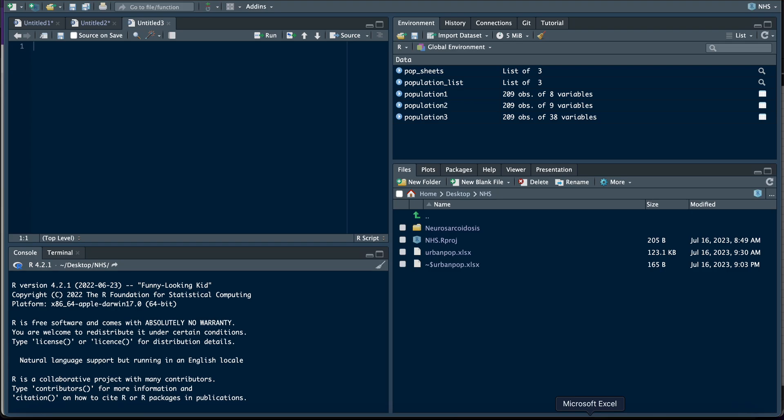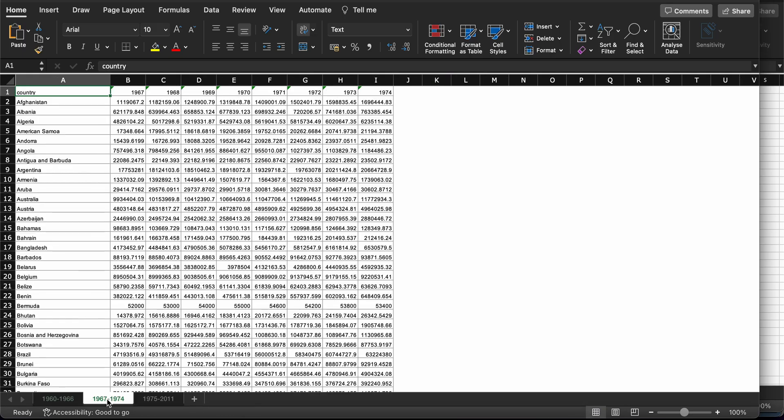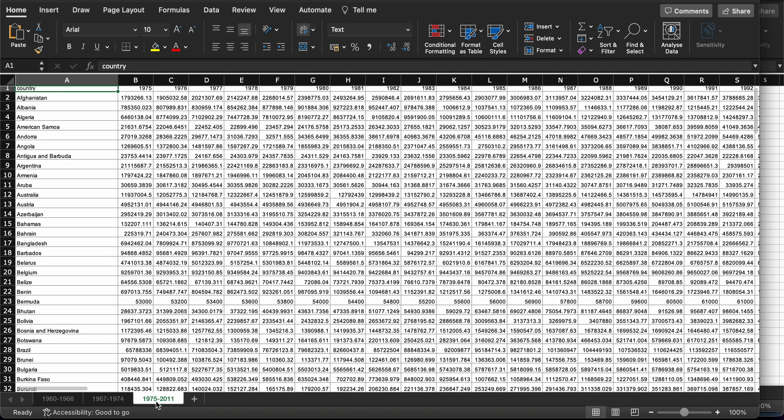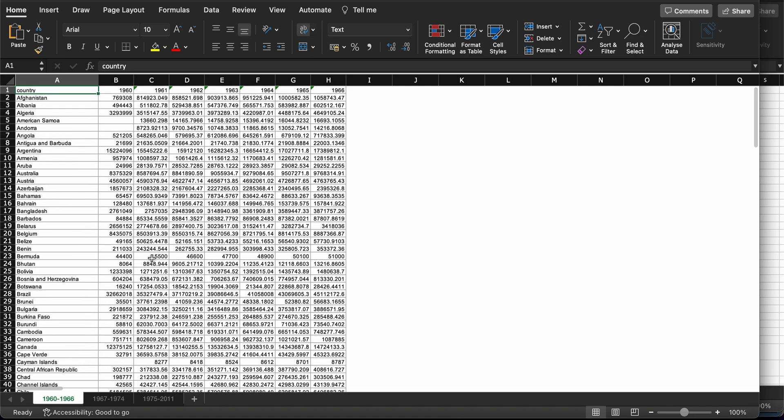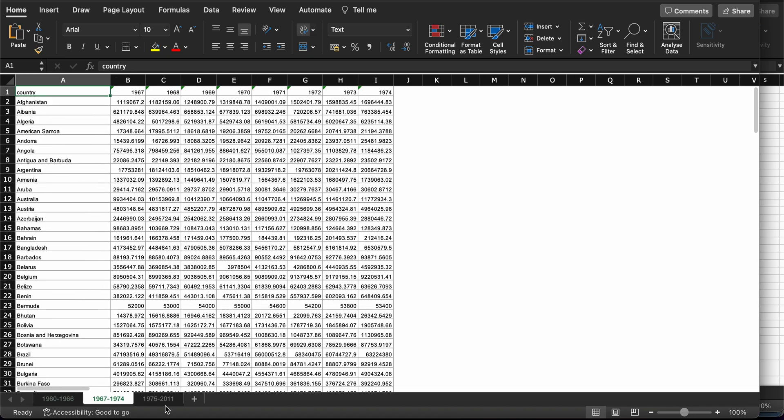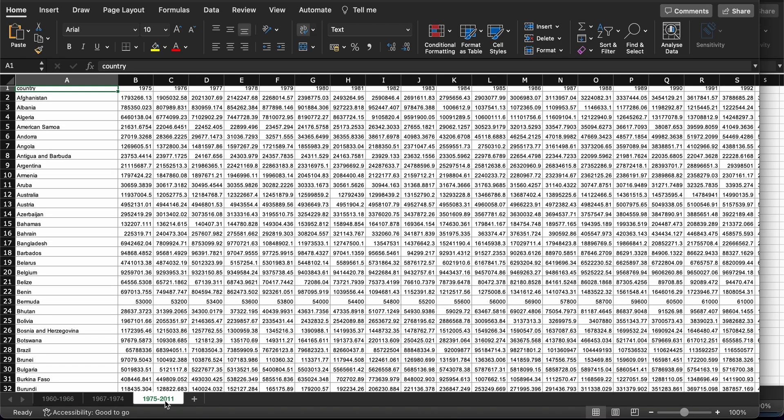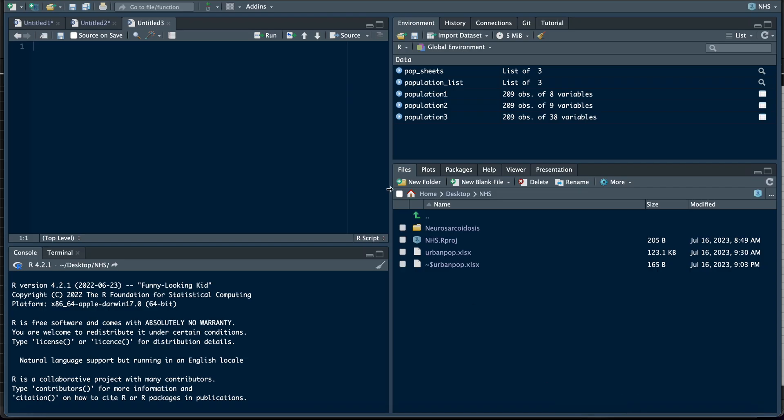So I have a dataset here that has three sheets. It is a population dataset and it contains three sheets in an Excel format. The data is named urban_pop.xlsx. I saved it in an Excel format and not a normal CSV, so I'm going to teach you how to import this data into R in two ways. Follow me, let's begin.